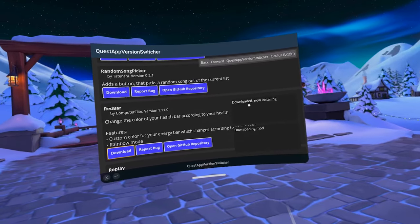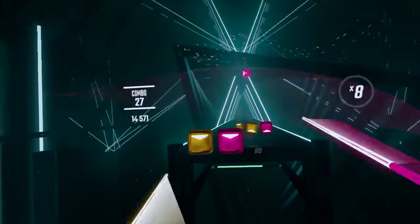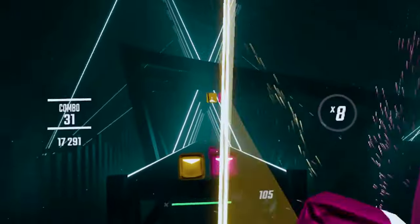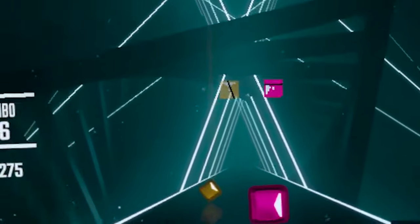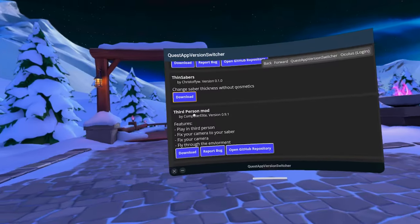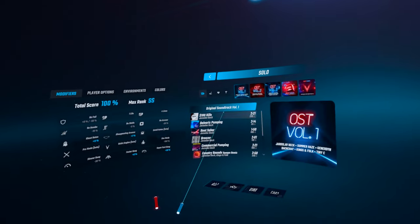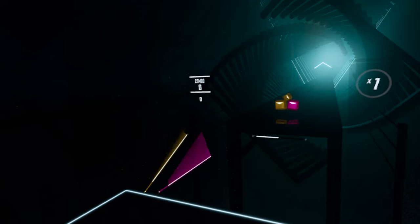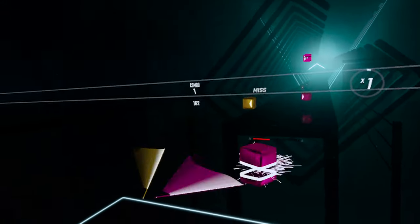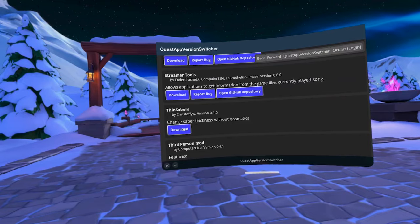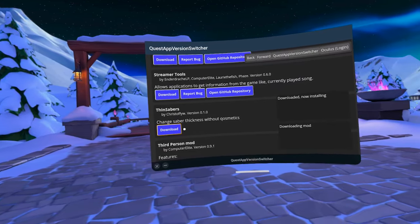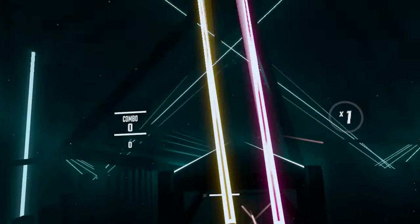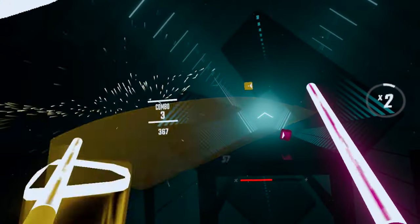A few mods that I would recommend are Slice Visualizer that will literally visualize the accuracy of your block slices, Third Person mod that will allow you to play and record yourself in third person and even have a moving camera. There's also a mod that will allow you to change the thickness of your sabers, like make them super thin or super thick.